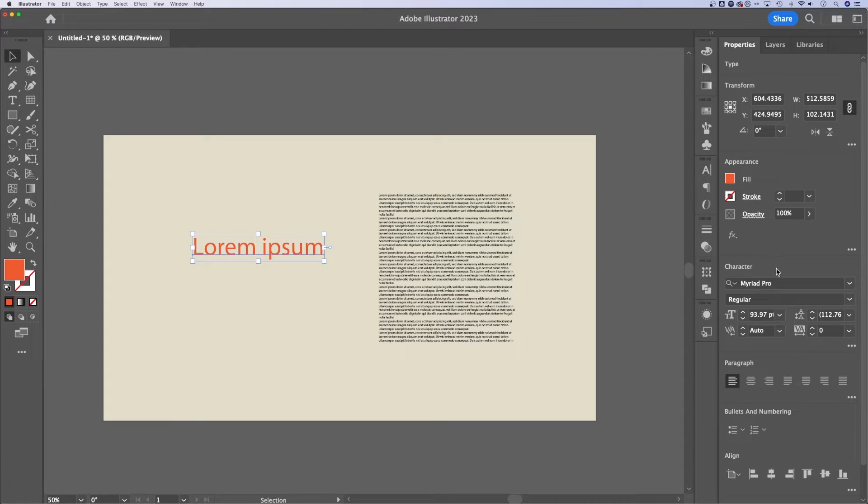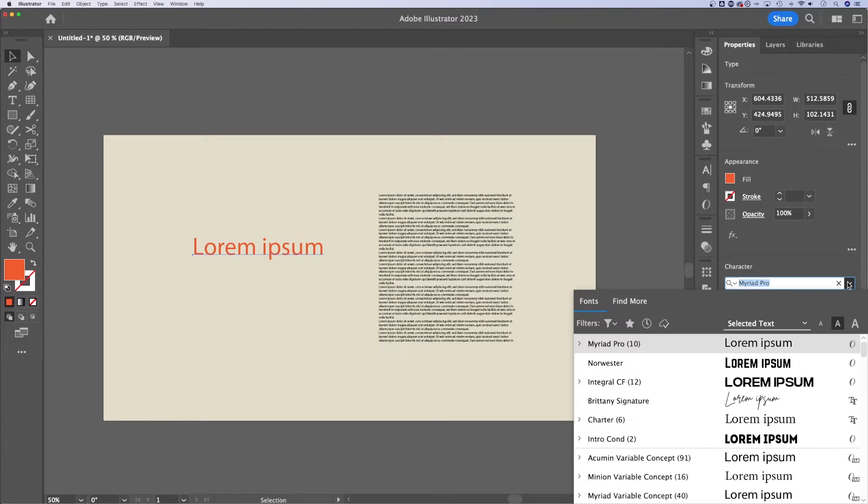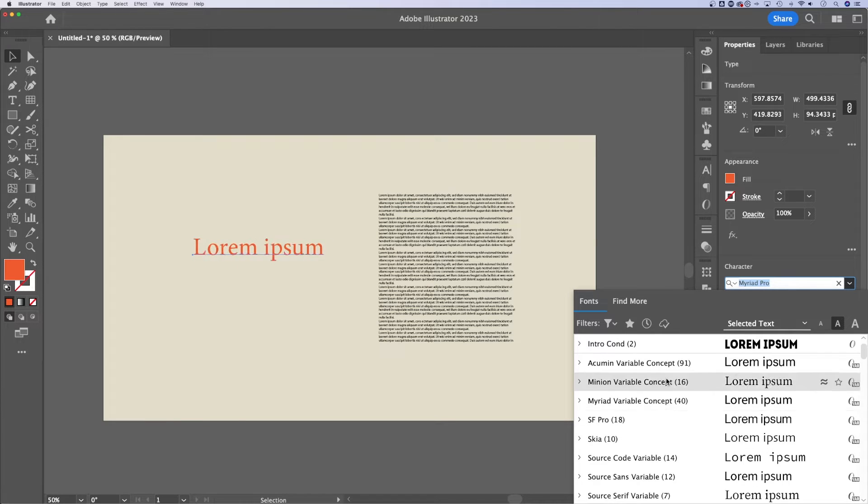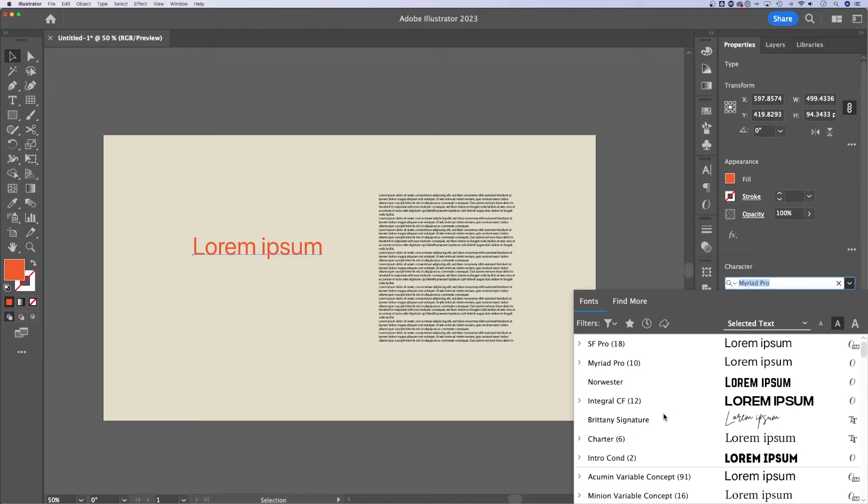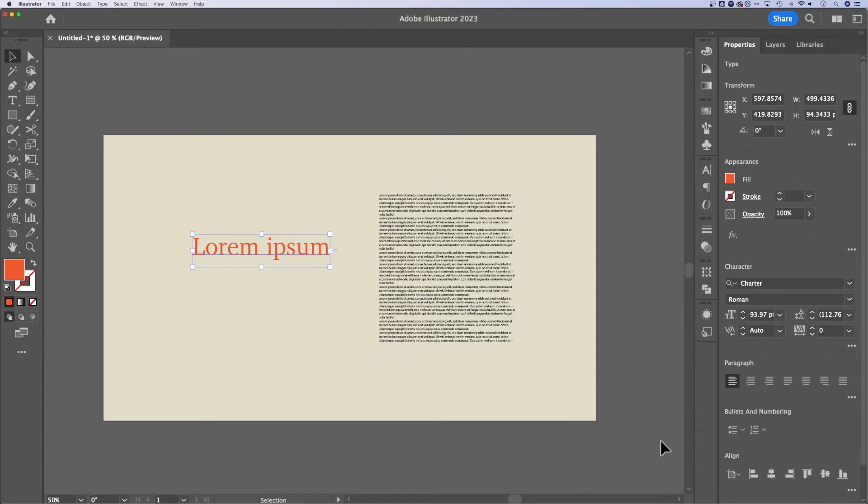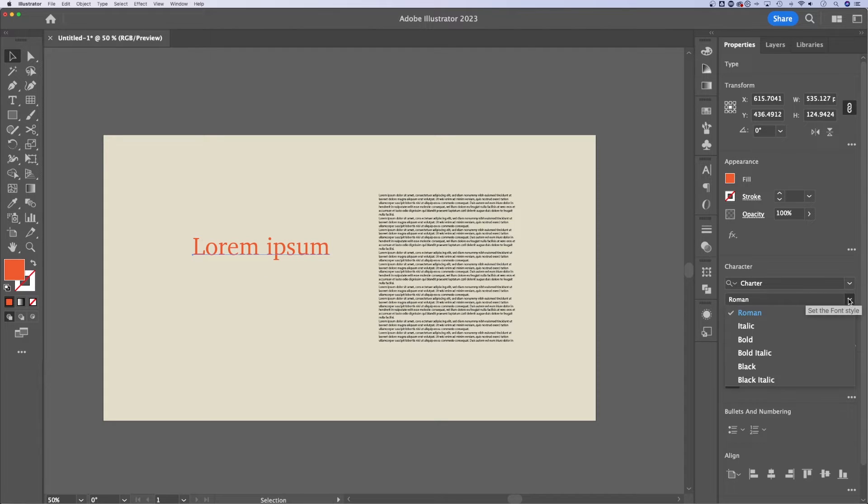Now, next up in the character panel, we can change the font that we're using. So I could change the font here. I can click and see as I'm scrolling over the different fonts, how it's affecting. It's changing out in my document. So I could pick a serif font, for instance, for this text here on the left.